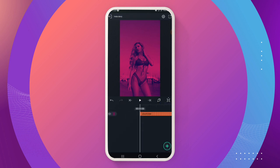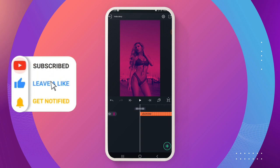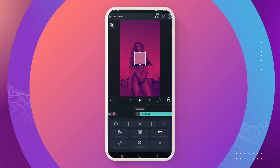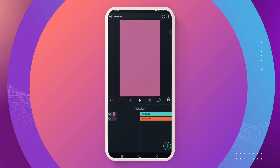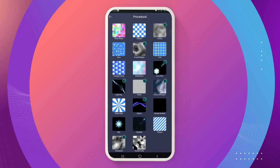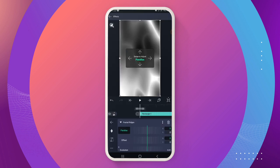Now the next thing you want to do is create a light leak — we want to create a light leak so that as we are moving through the composition there are these light leaks on our project. To do that, fill the layer up, and then to make this your light leak, click on it, go to effect, add effect, go to procedural, then go to fractal ridges, choose 'smooth three pools', and follow the details on your screen.